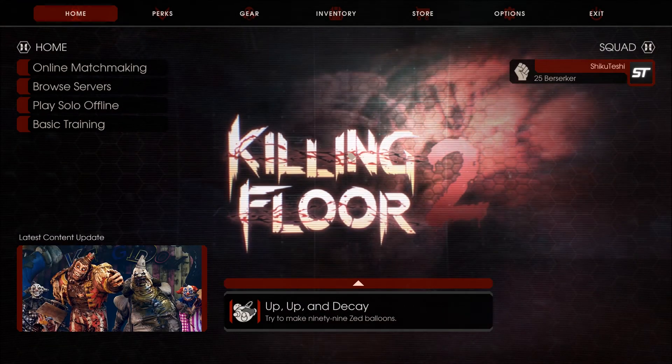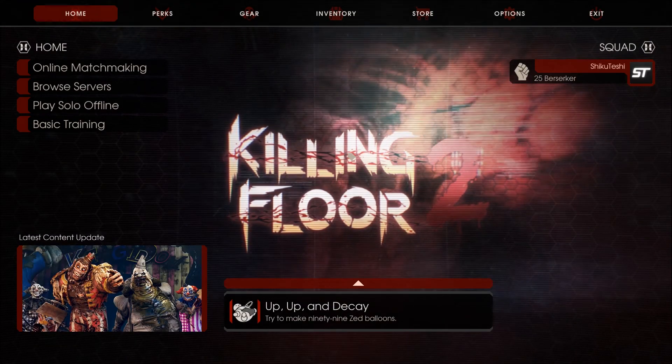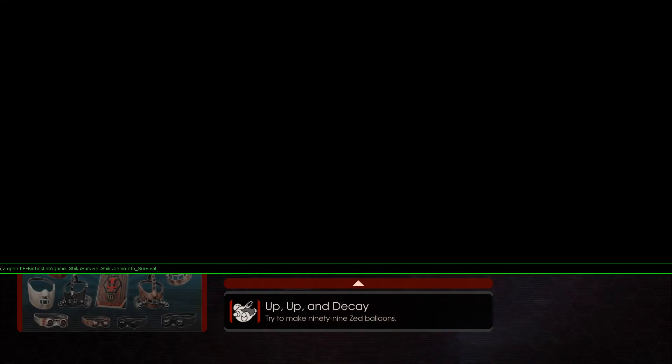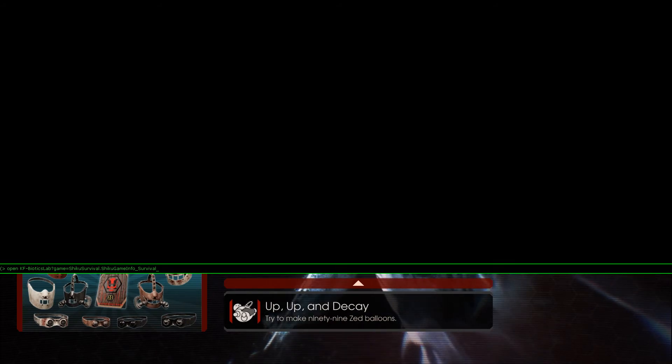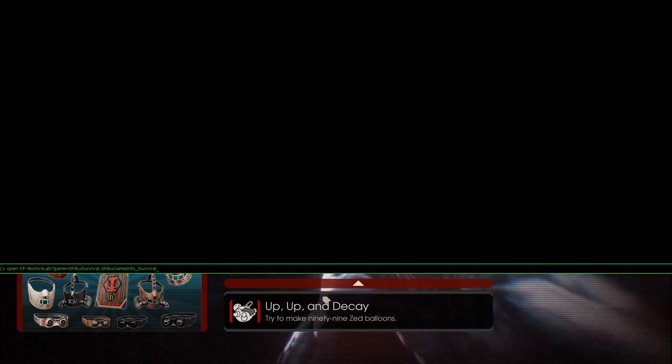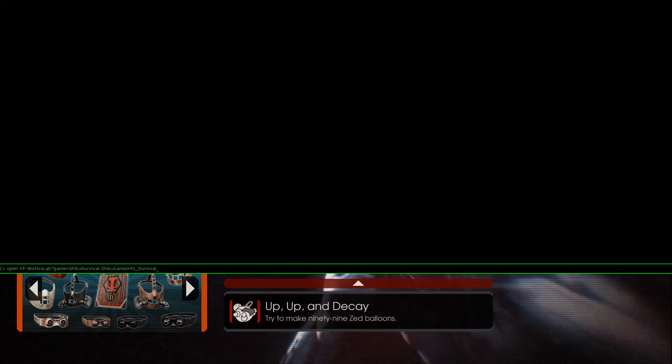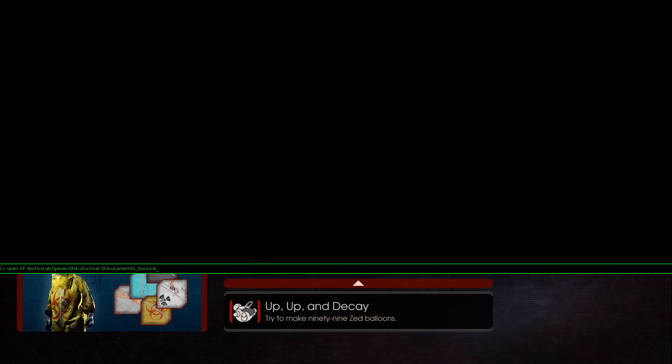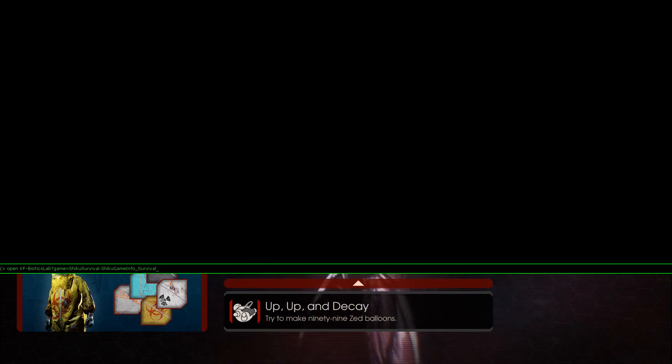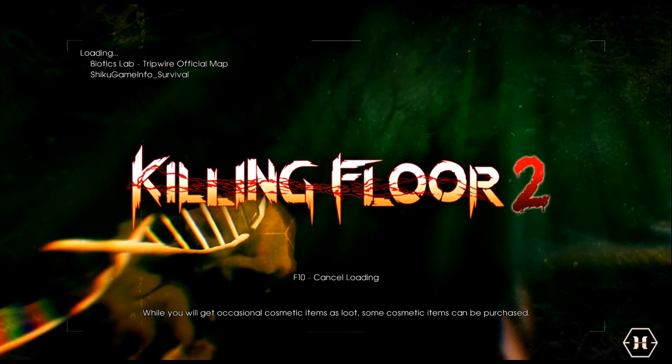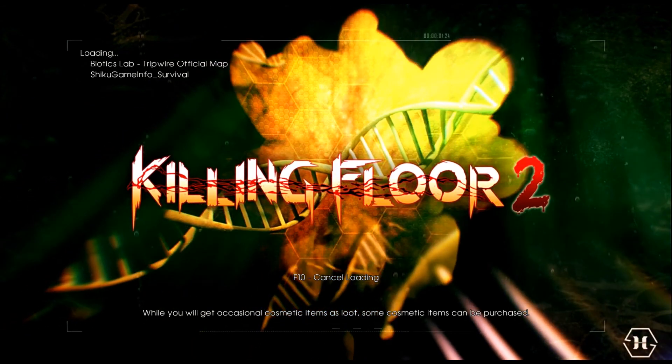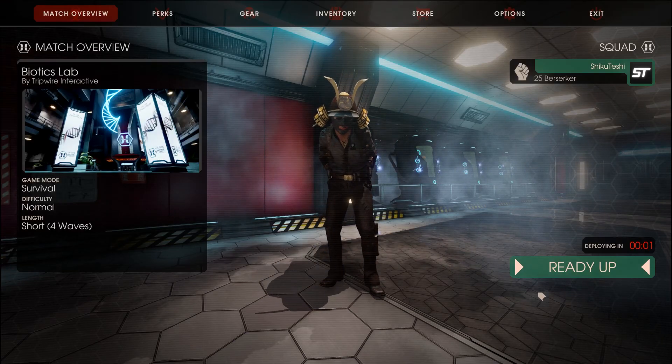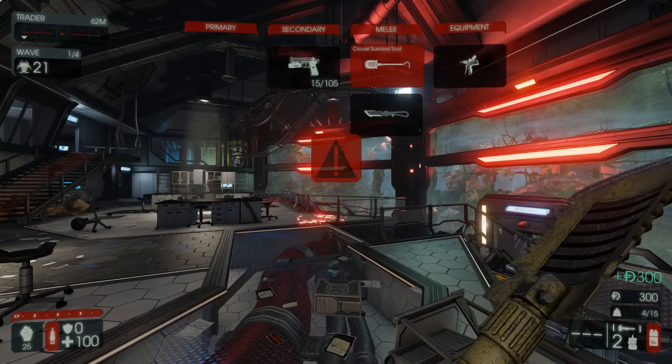Alright, once we're here, hit the tilde button, which is right below escape, and we want to load in our custom survival, which if we look right here, we can see, right, we can see open kfbiotics lab. So it's basically going to open a map and we want to modify it with our custom game mode, which is question mark game equals shiku survival, which is the name of my script folder. And within that is my actual custom survival, which is dot shiku game info underscore survival. If we run that, that's gonna load up the custom replication info, which is gonna load up the custom trader file package, which is gonna pull the data of our custom weapon definition, which in return gives us the weapon.